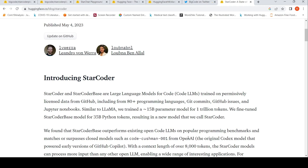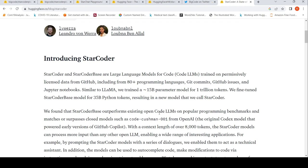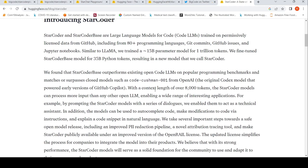These are two code LLMs that outperform existing open code large language models. They also are better than some closed models such as Code Cushman from OpenAI. This has a context of over 8000 tokens.